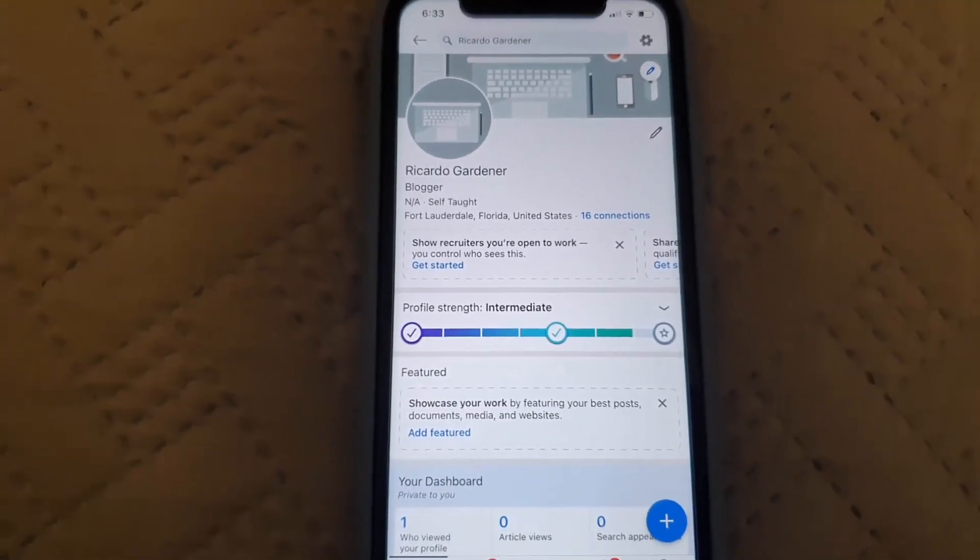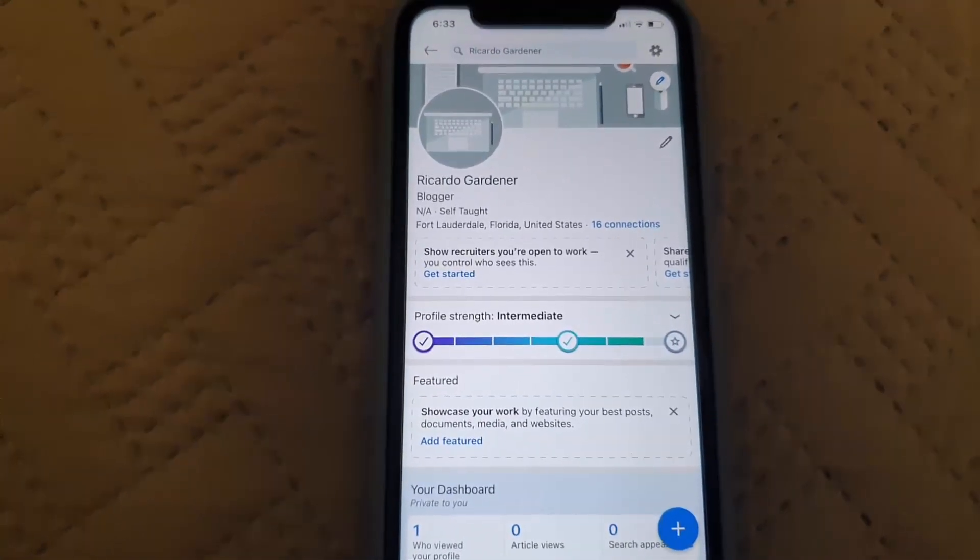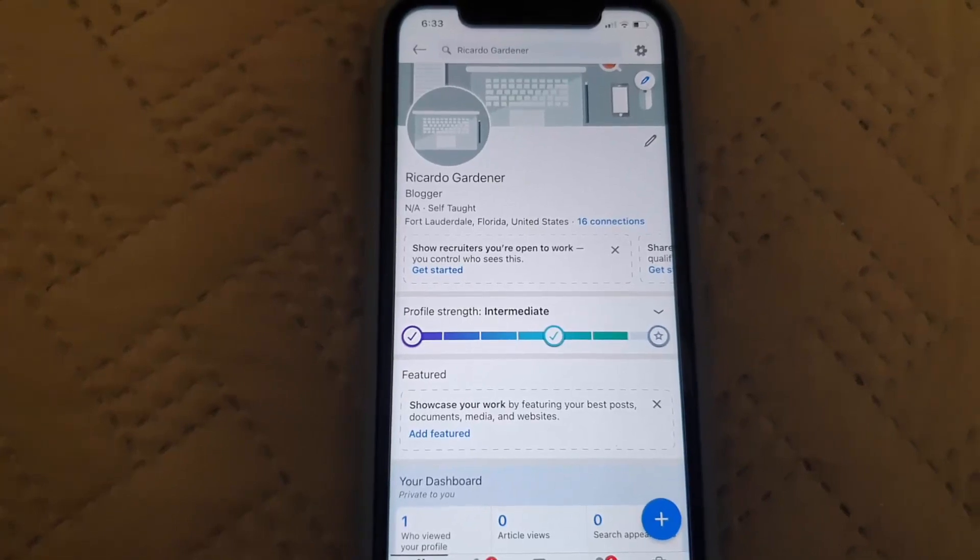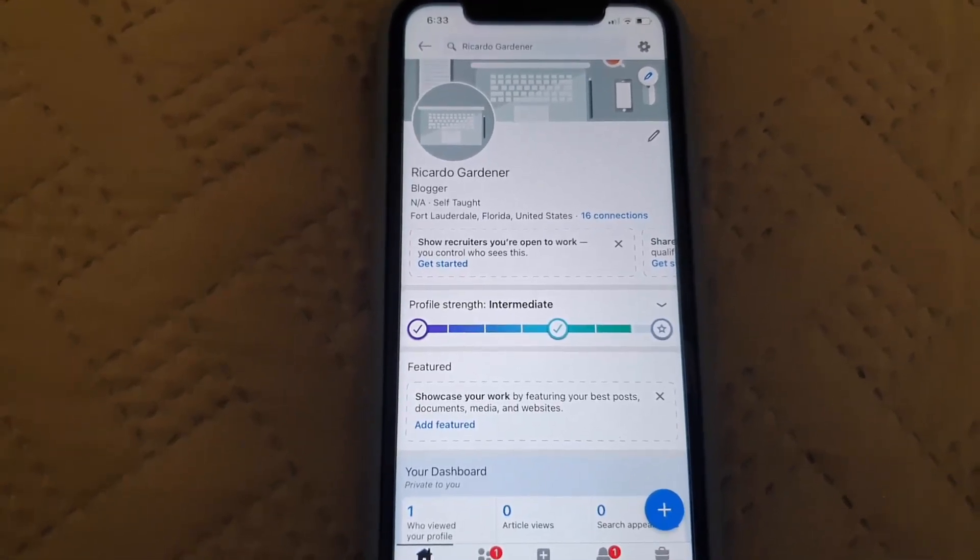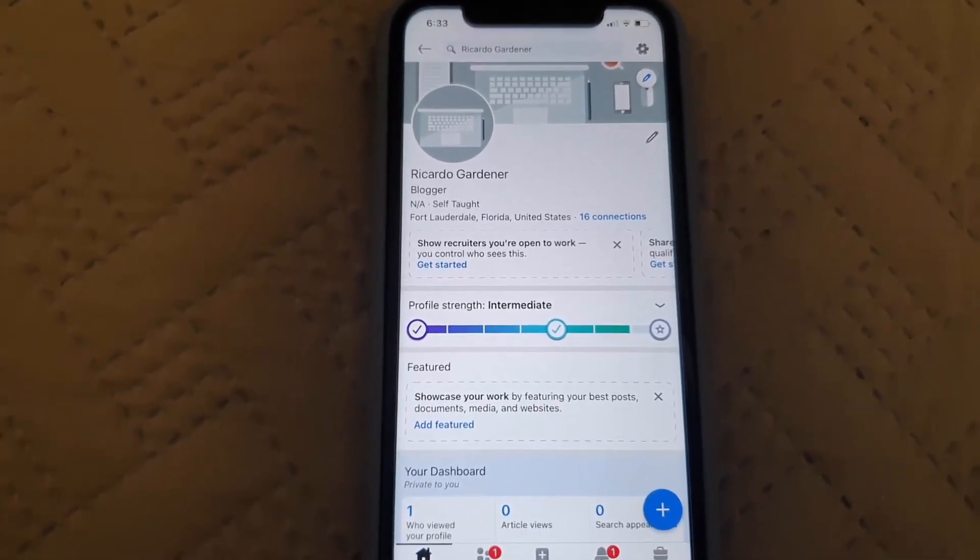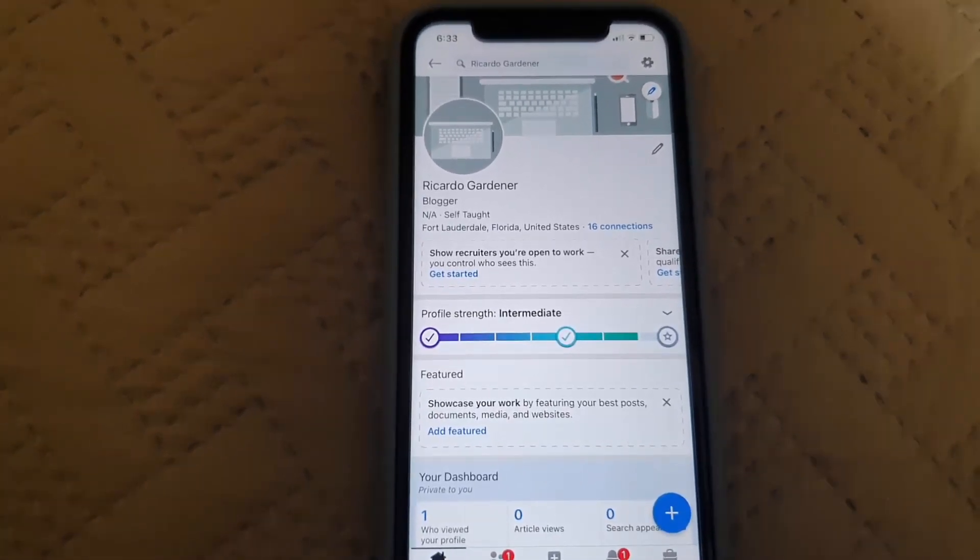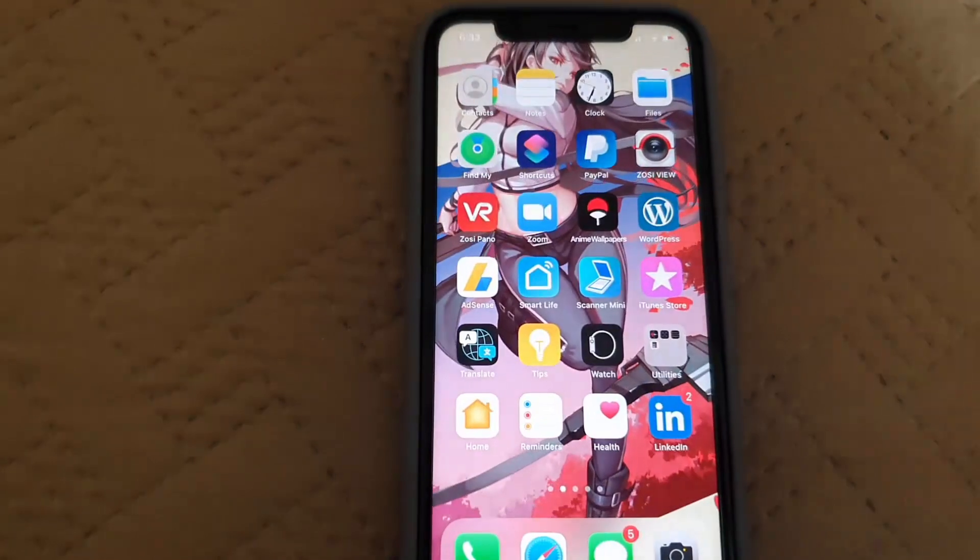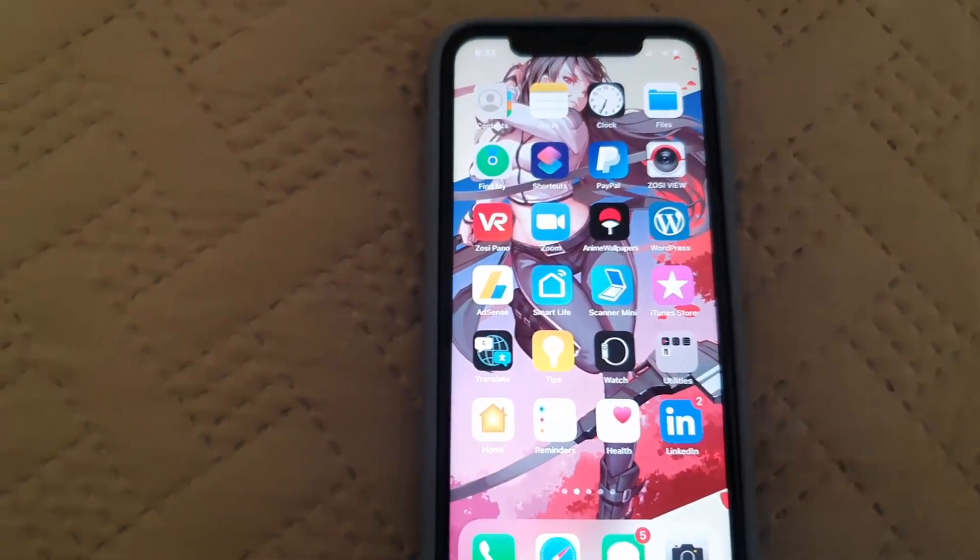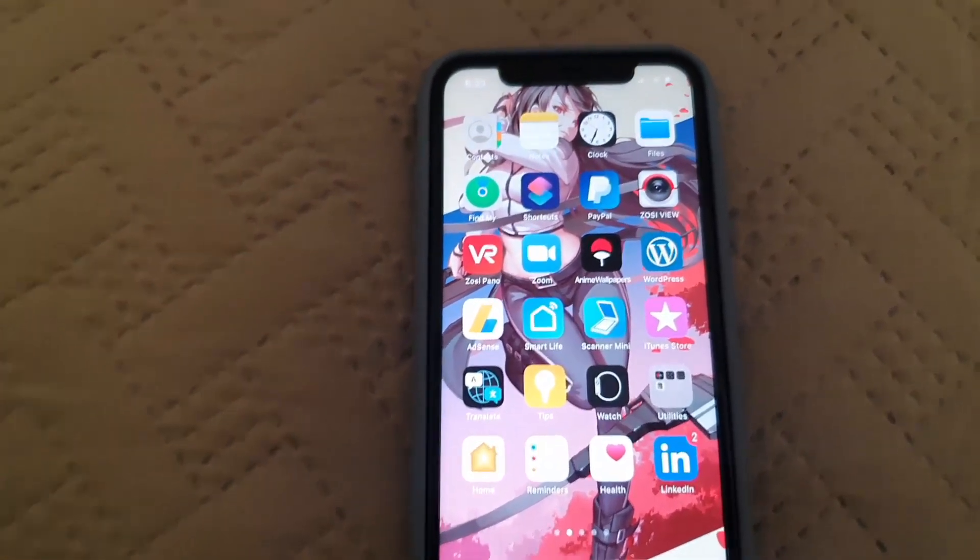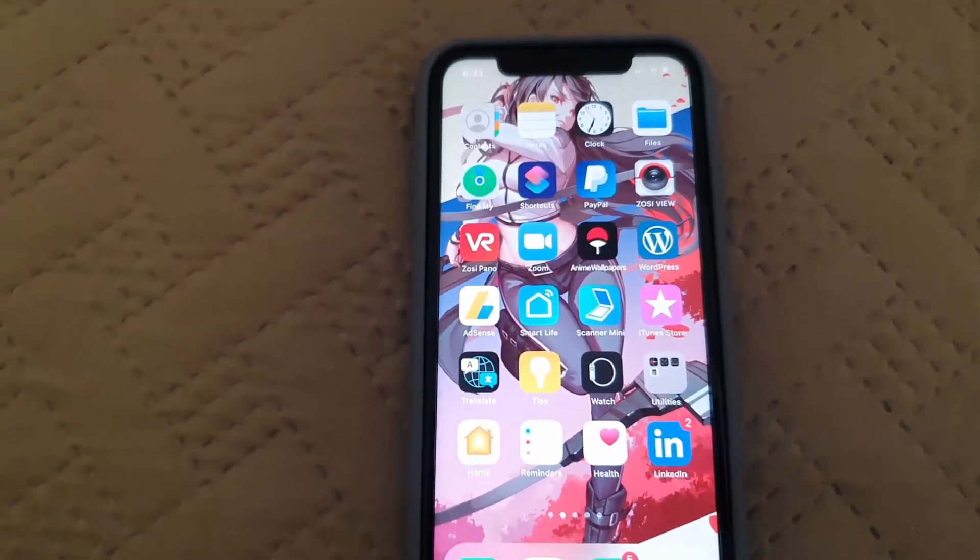So once you do that guys, you should be good to go. So that's how to change your background profile pic on your LinkedIn account. So I want to exit this now. All right, Ricardo Gardener as usual from Black Tech Tips, saying bye until next time, bye.